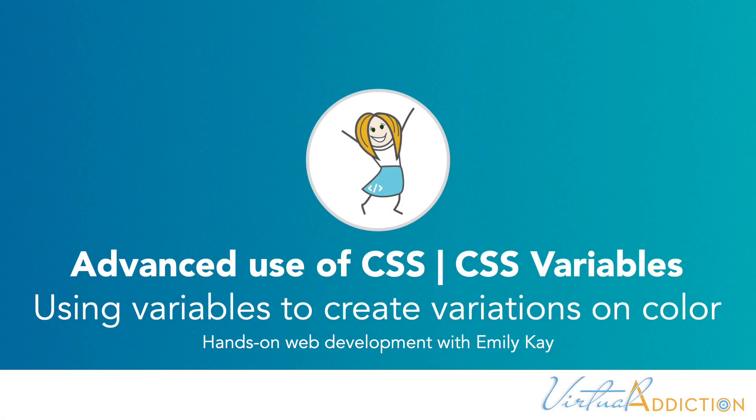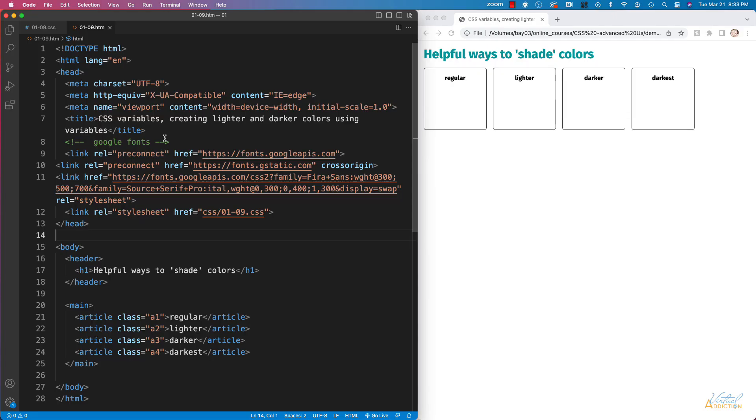I want to show you a nifty way that we can use CSS variables to easily create various shades of a particular color.